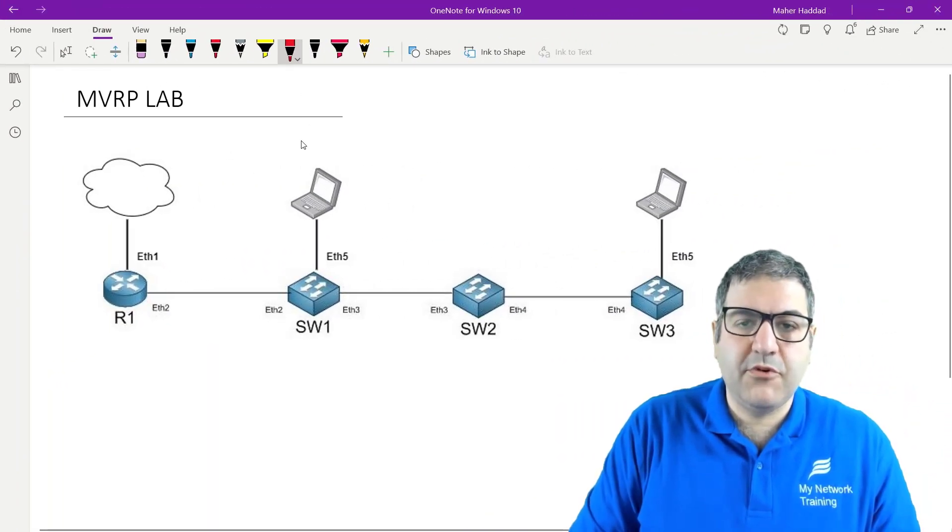Hi, this is Mahar Haddad. In this lecture I'm going to explain what the lab is that we are going to work through in this course. I'm going to start making the first configuration on the first device, which is the MikroTik router, and then we'll go to the switches in upcoming labs. Let's go directly and start with the explanation about the lab scenario.